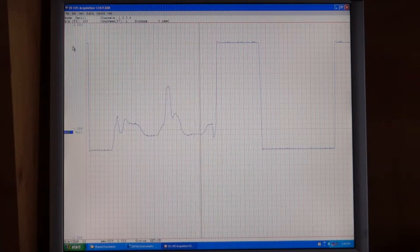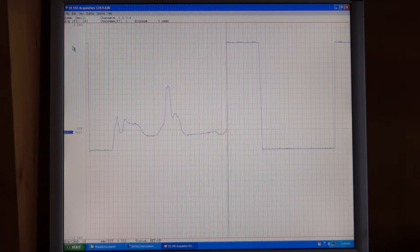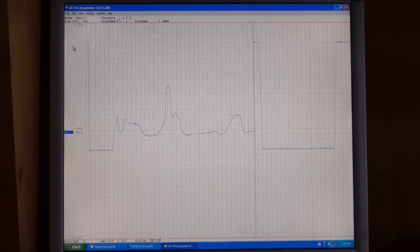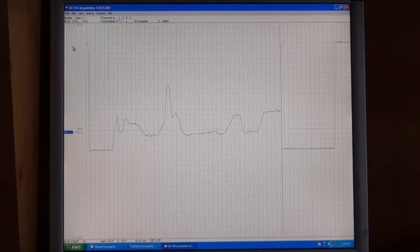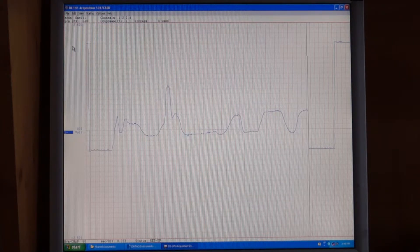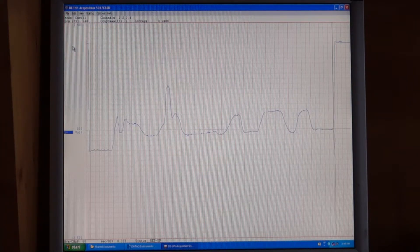So now as I move my hand closer to the unit or my foot towards the plate, you can see that the reading increases as I bring myself closer to the unit.